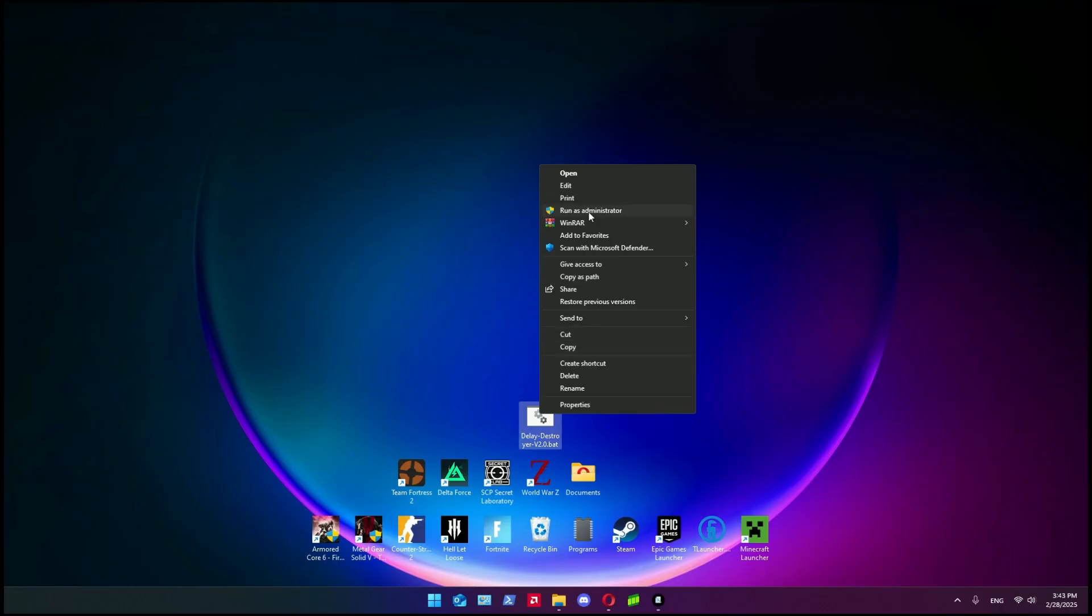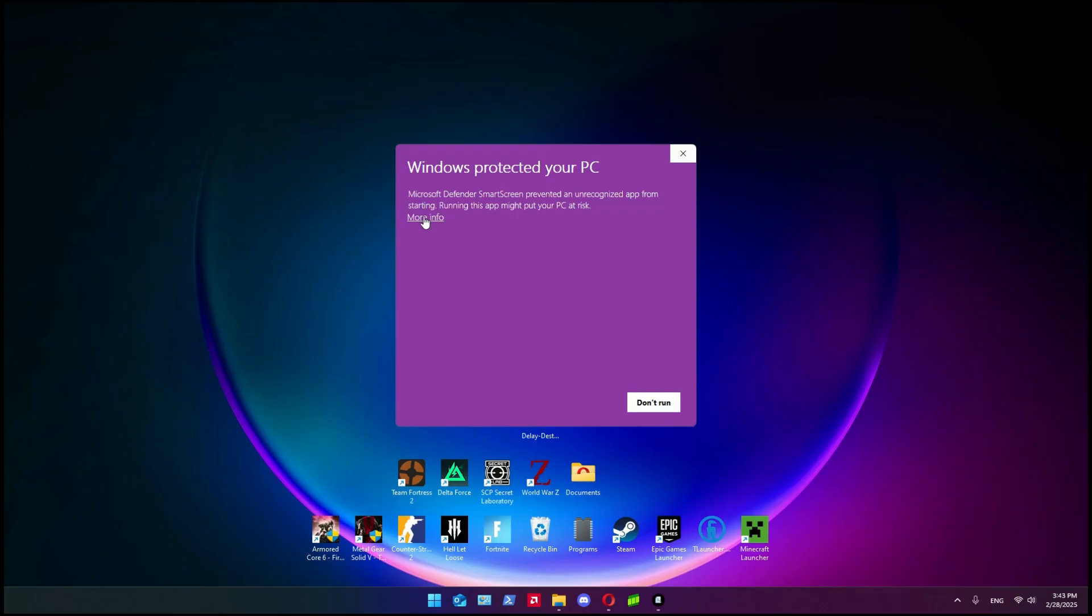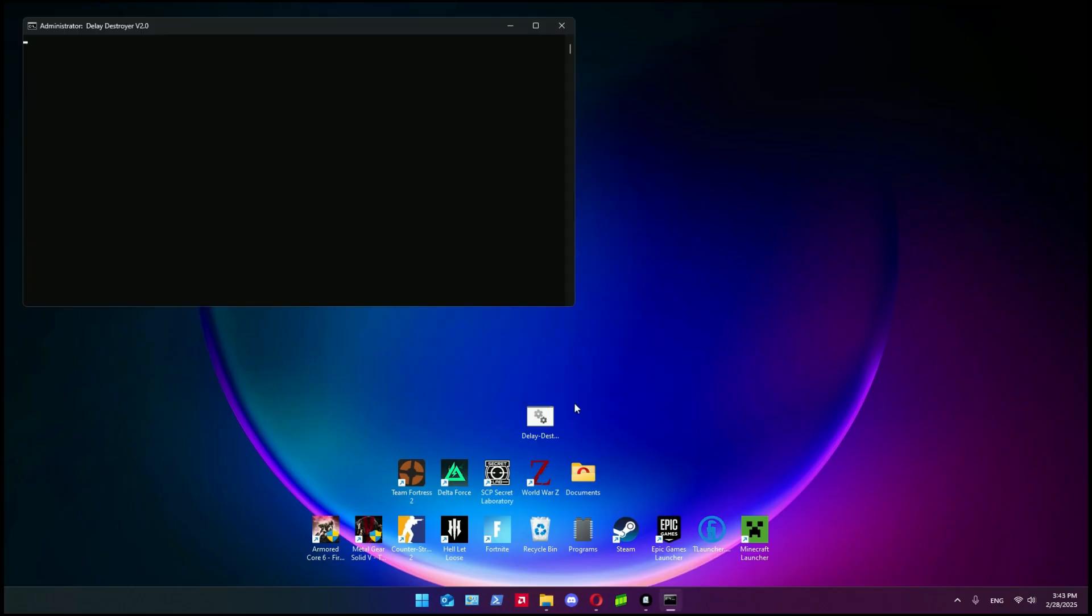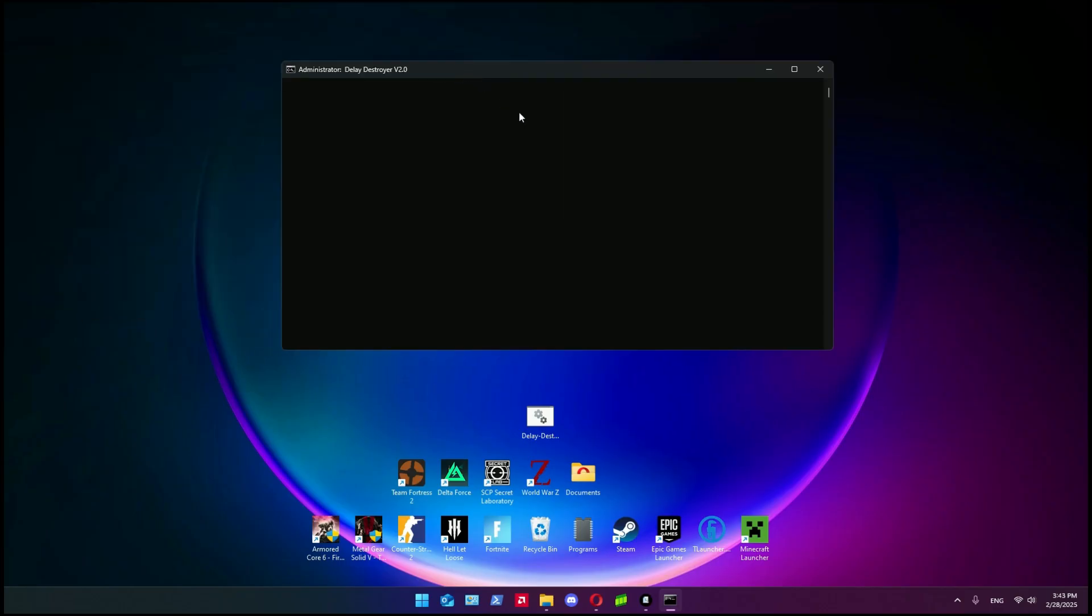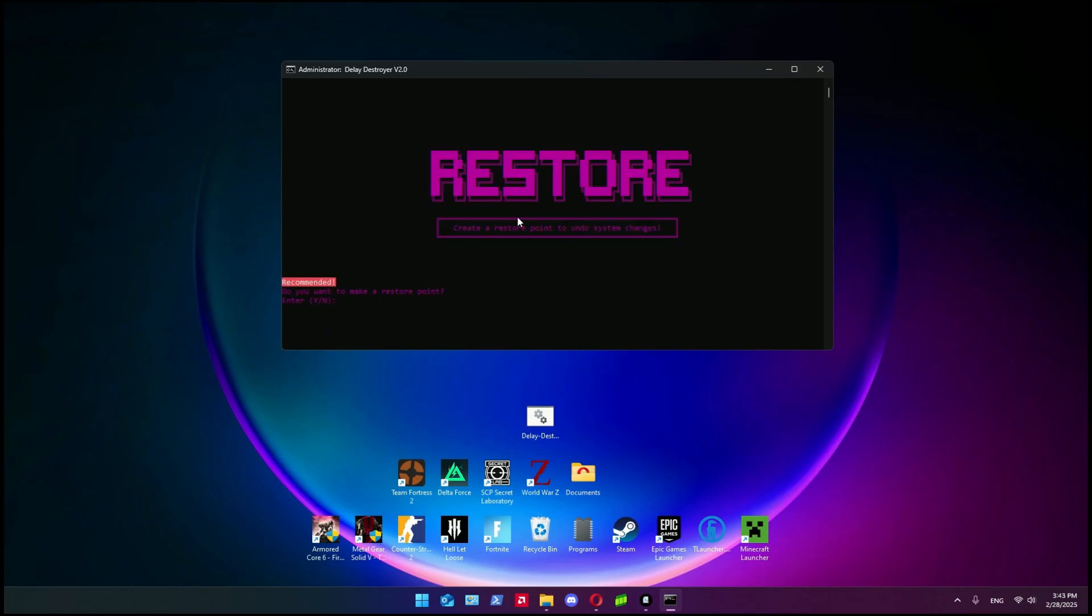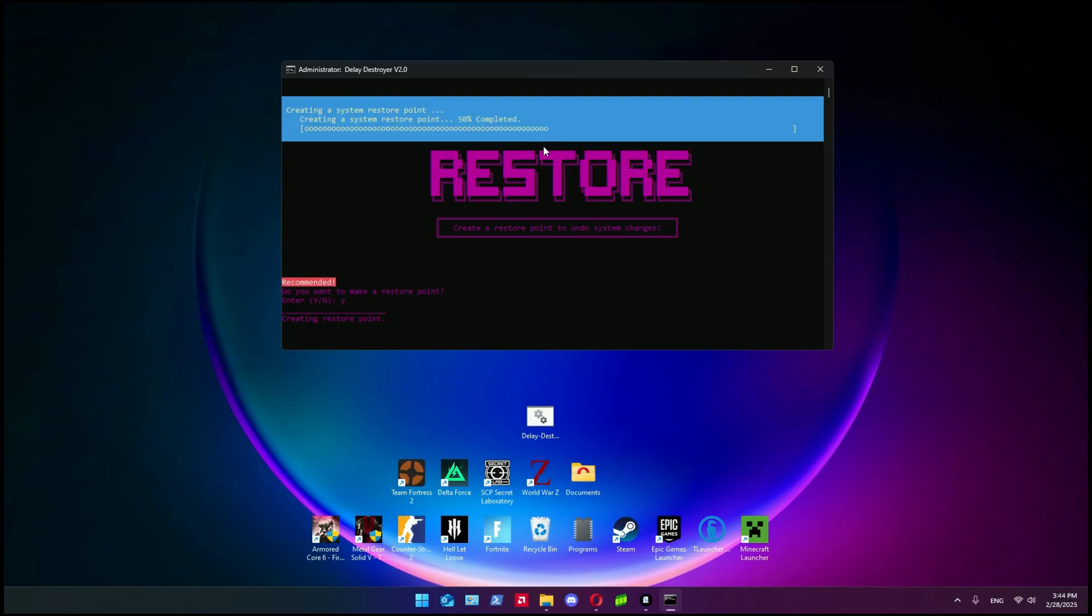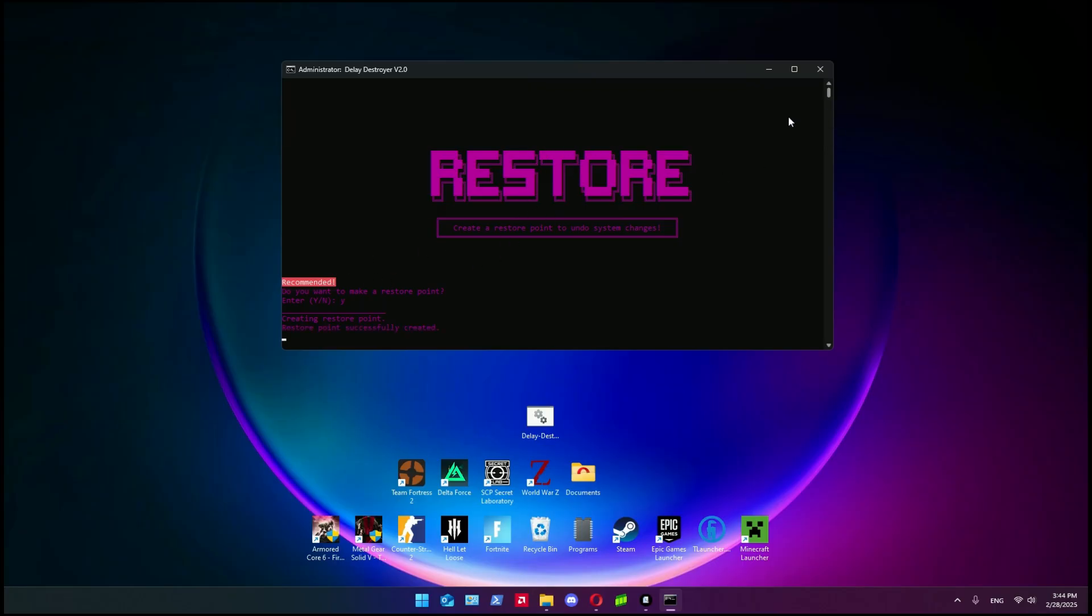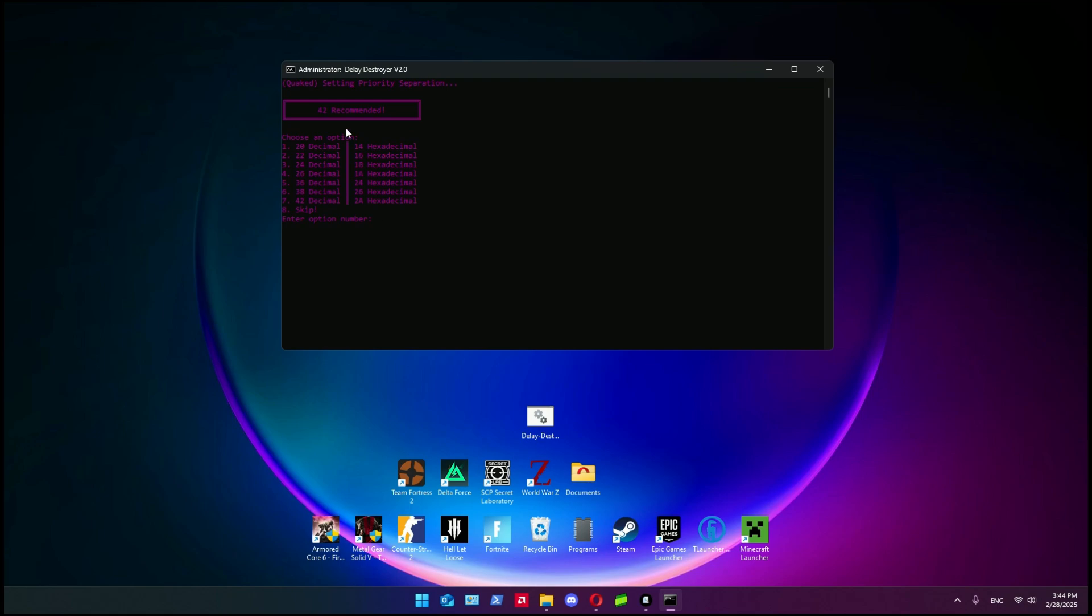Then you run it as administrator. Click here more info and click run anyway. After you've done this, it will open this little program. It asks you if you want to create a restore point - I recommend it, so click yes. Click the epsilon key on your keyboard, then press enter. It will create a restore point, so if some settings fail you have the restore point and you can revert all the changes made by this program.